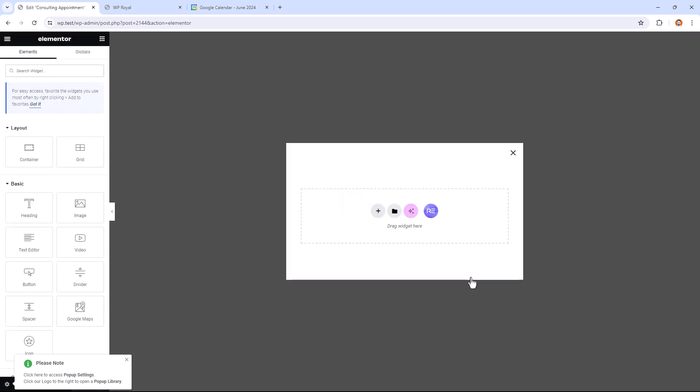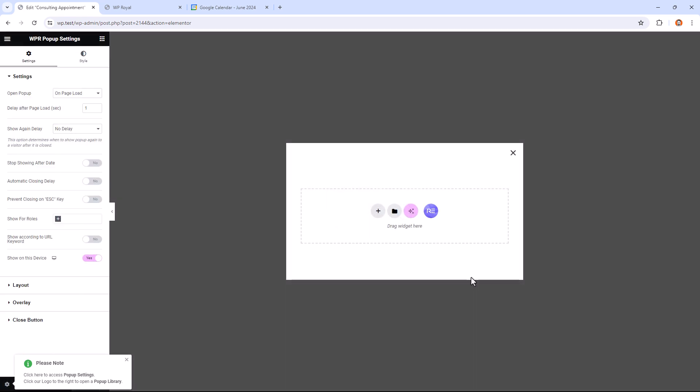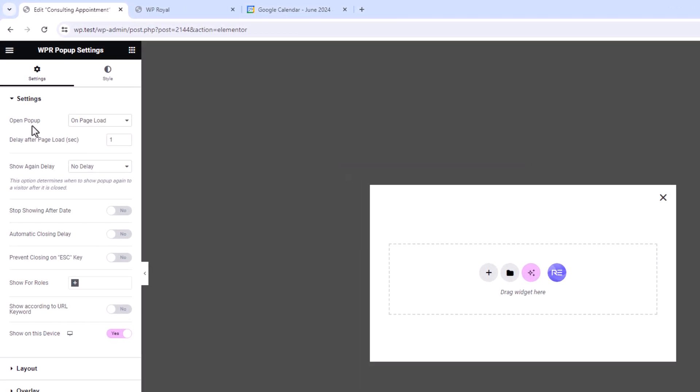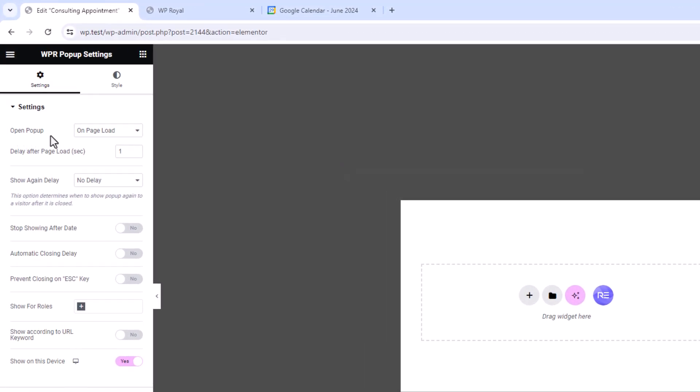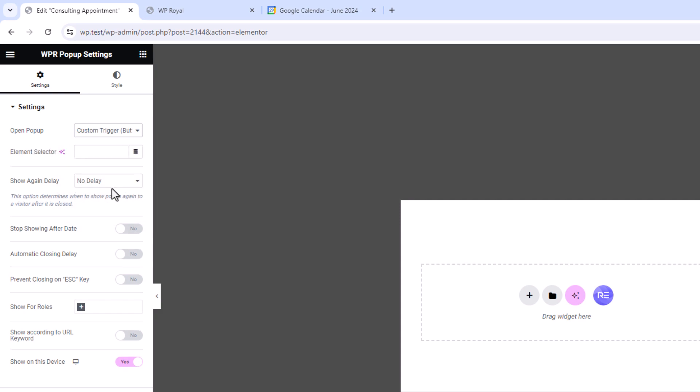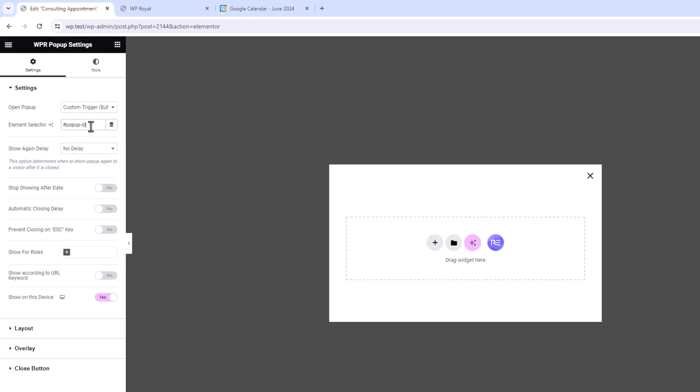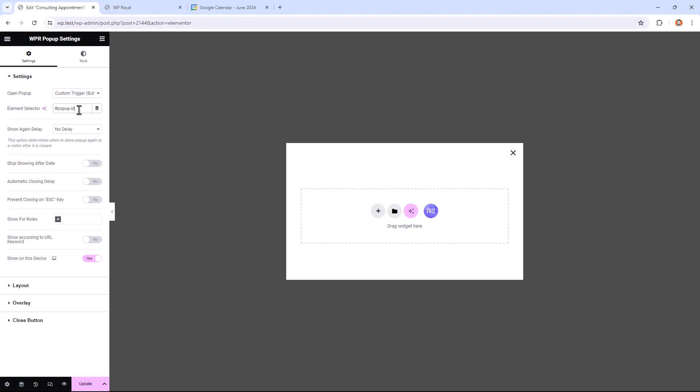It will take us to the pop-up builder, which is basically an Elementor builder. Here we have to choose when we want our pop-up window to be displayed. So in Open Popup Settings, let's choose Custom Trigger. And in Element Selector, we have to apply the same ID which we've applied to the button. In my case it was pop-up ID, but this time it has to be with hash or ID symbol.